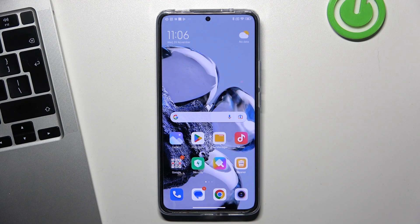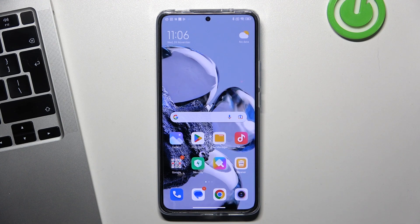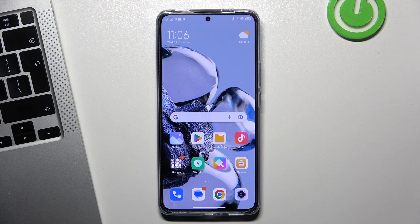Hi, welcome to the channel. The device in front of me is the Xiaomi 12T Pro, and now I'm going to show you how to improve battery life on this device.